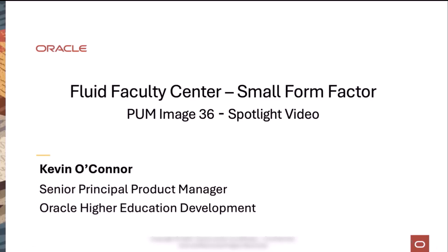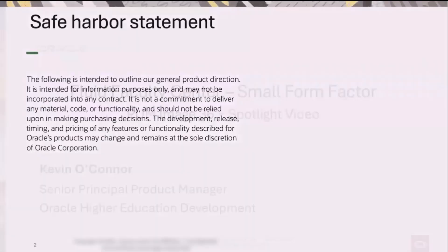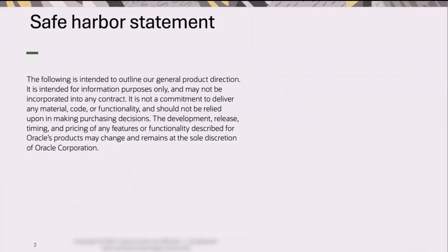Welcome to the Fluid Faculty Center Small Form Factor Plum Image 36 Spotlight Video. I'm Kevin O'Connor, Senior Principal Product Manager for Oracle Higher Education Development. Before we get started, please read the following Safe Harbor Statement. Thank you.